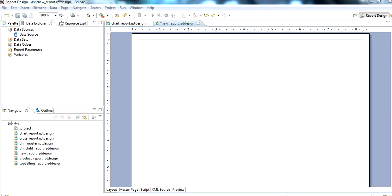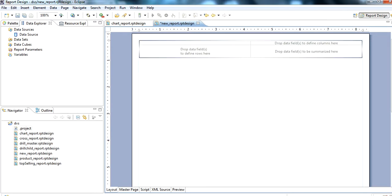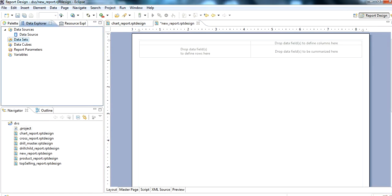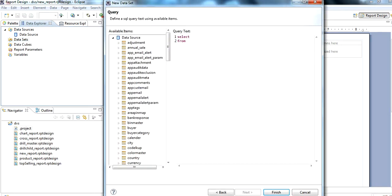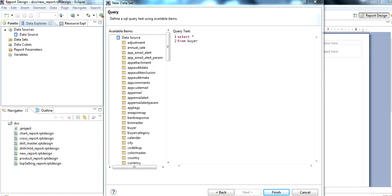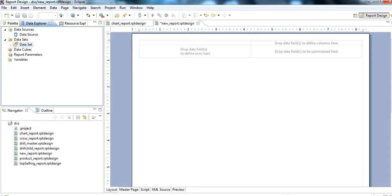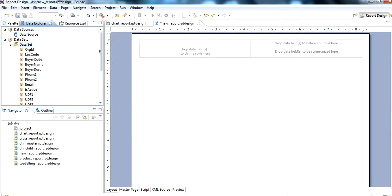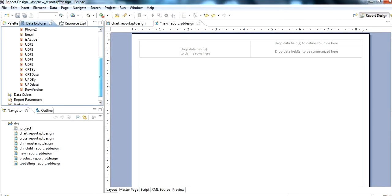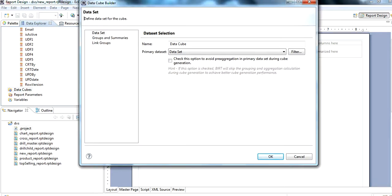In this video, we show how to use a cross table in a report. First, we insert a cross tab. Then we need to create a dataset. For example, we select star from a table. We have used buyer, then finish. The dataset is created.